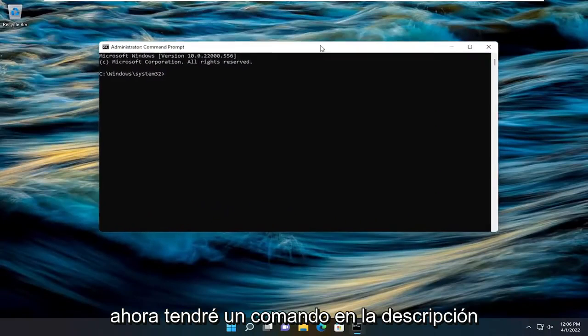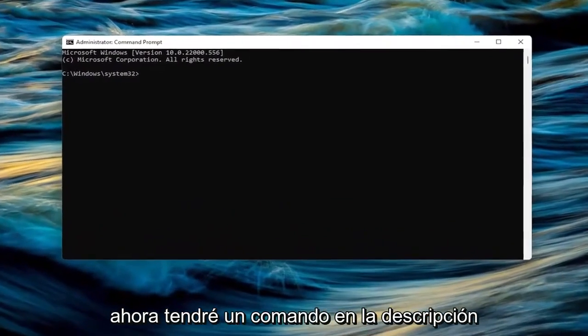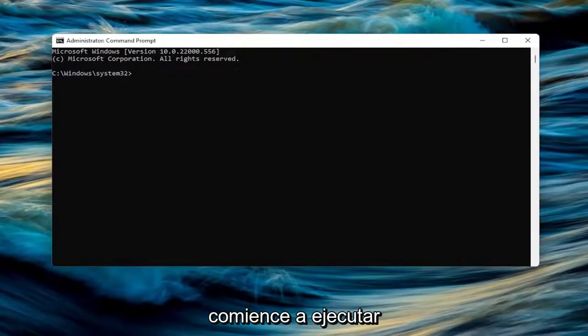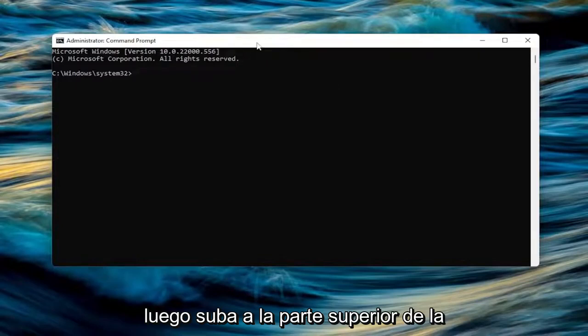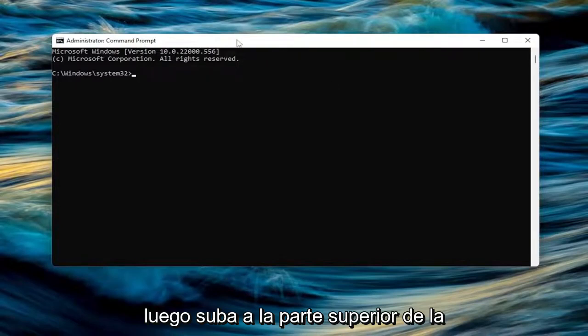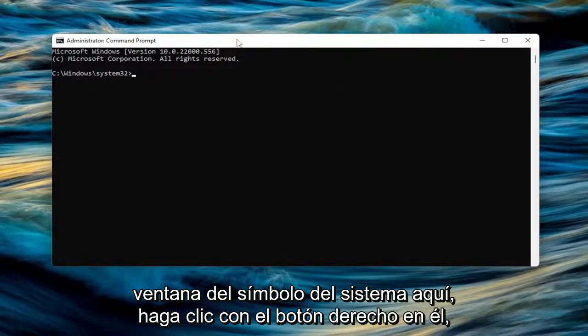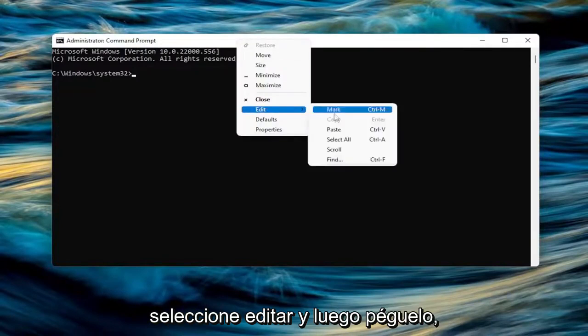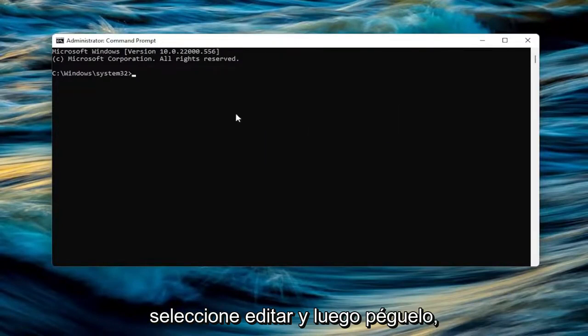Now I will have a command in the description of the video. I want you to copy it. Starts with RunDLL32.exe. Go ahead and copy that and then go up to the top bar of the Command Prompt window here. Right-click on it. Select Edit and then paste that in.